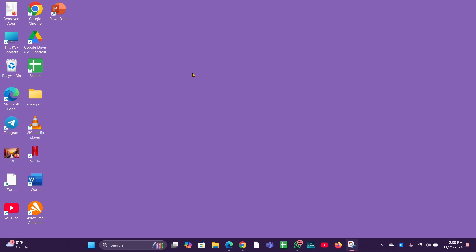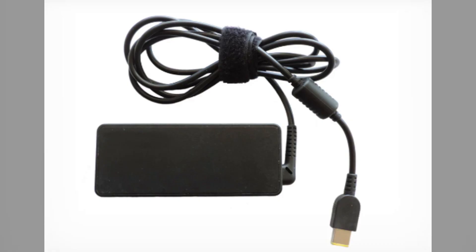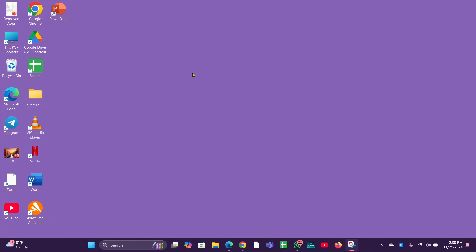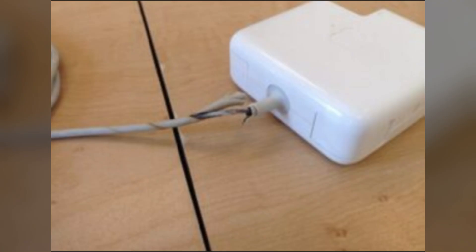Fix two: check the charger. Ensure that the charger is functioning by testing it with another compatible HP laptop. Inspect the charger and power cord for any visible damage or frays.